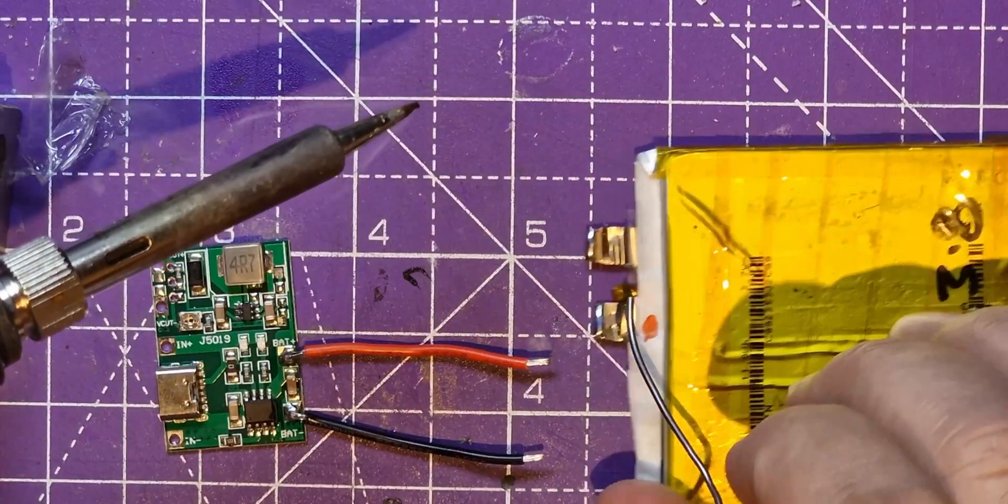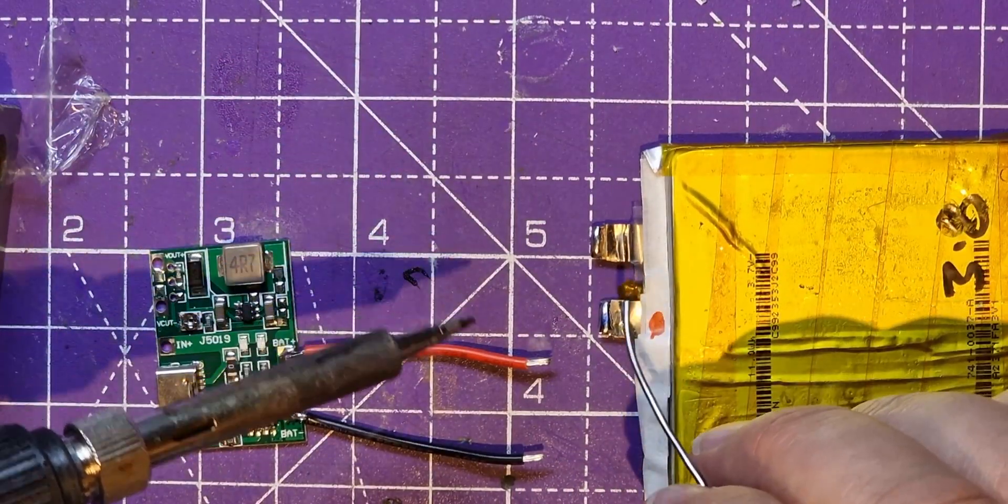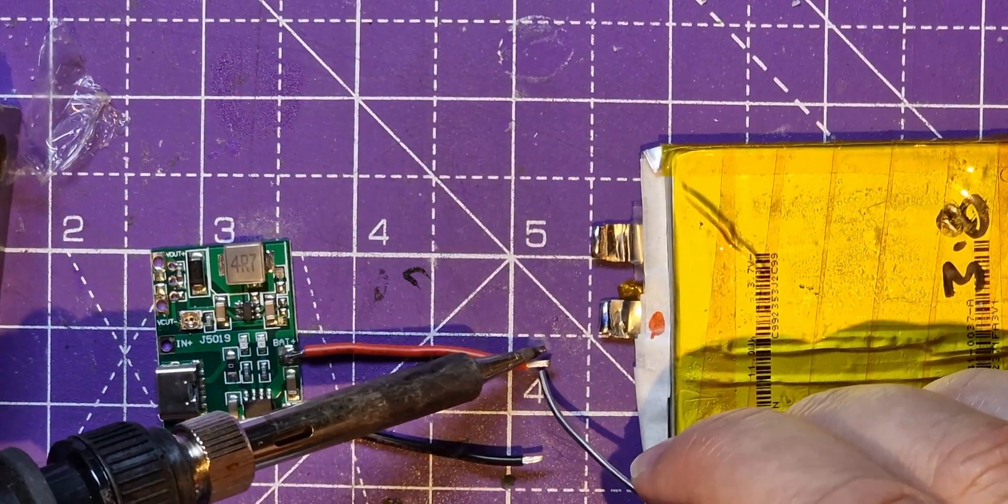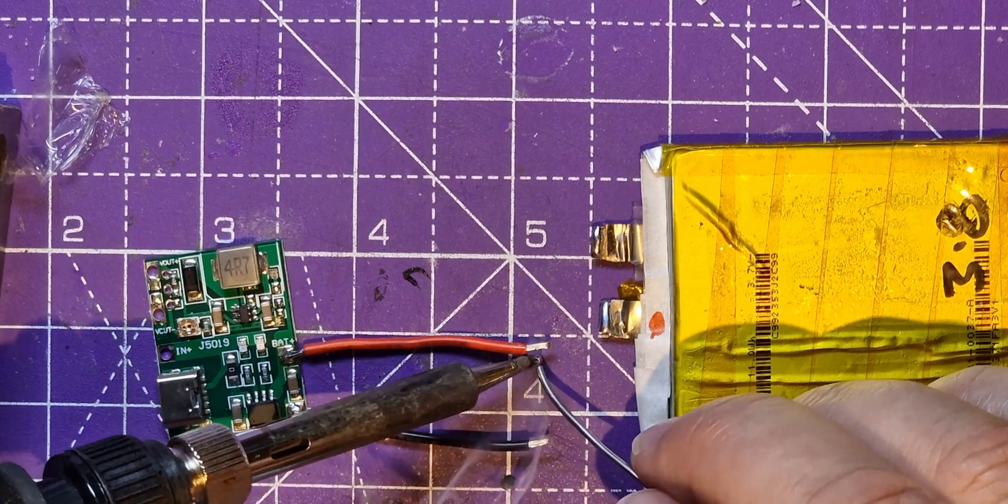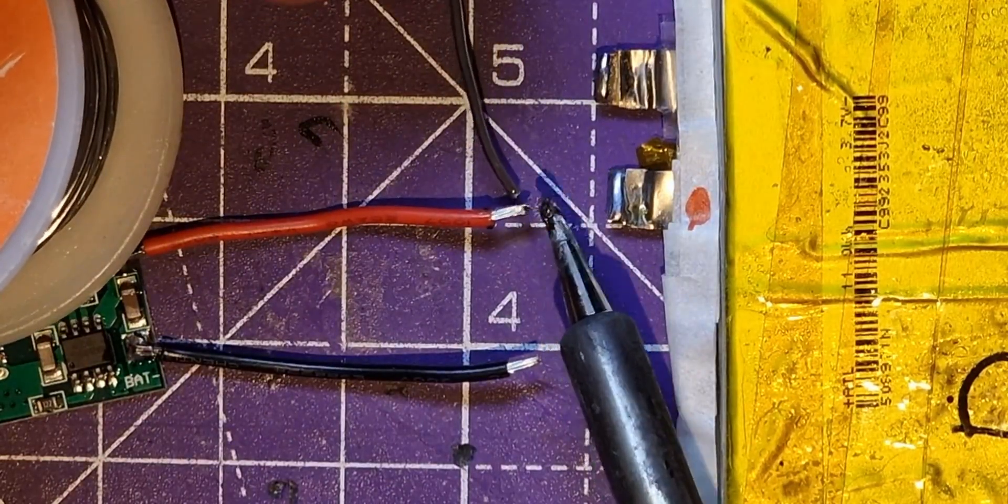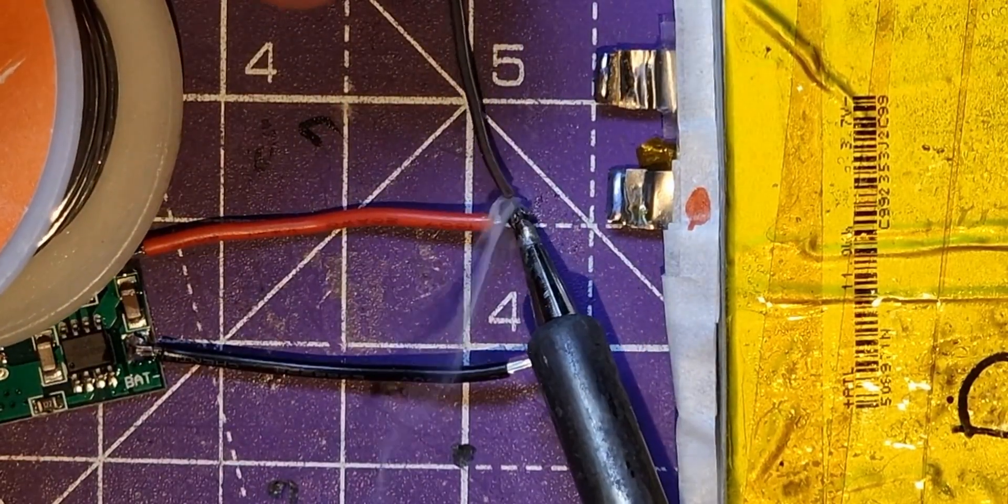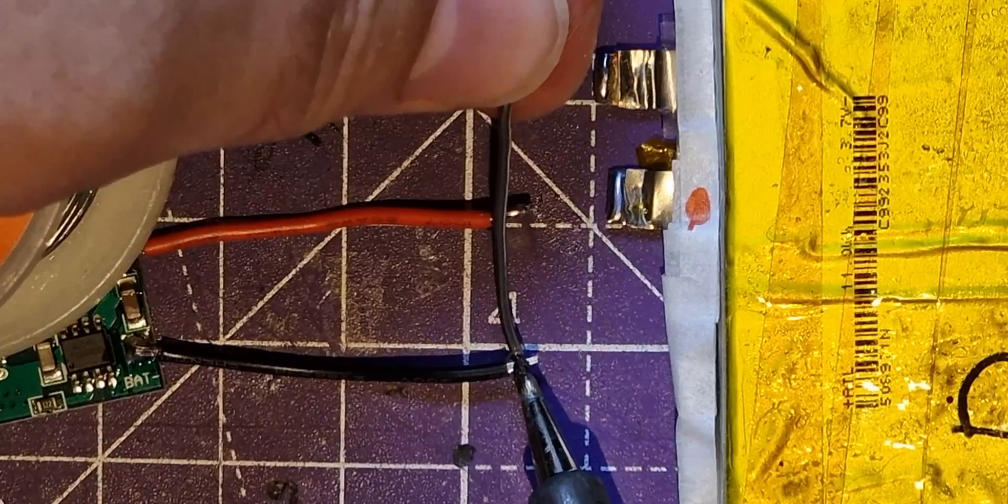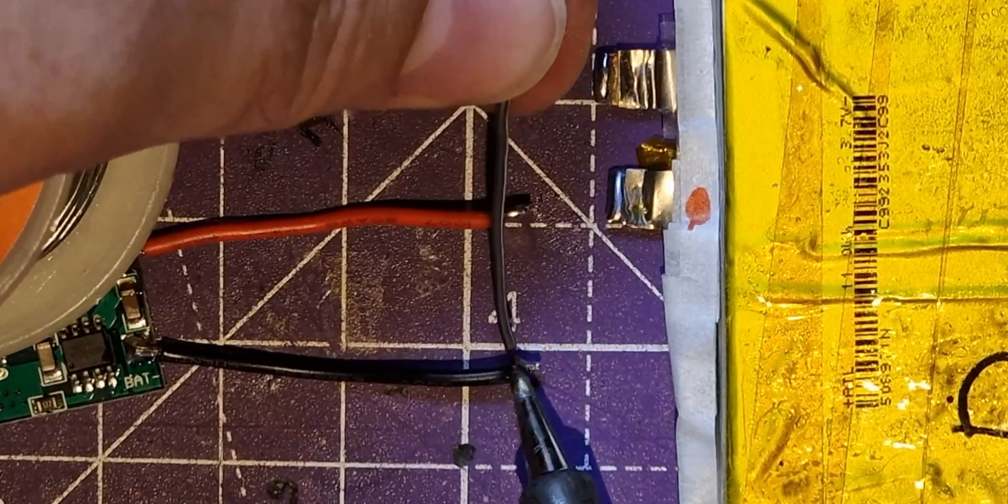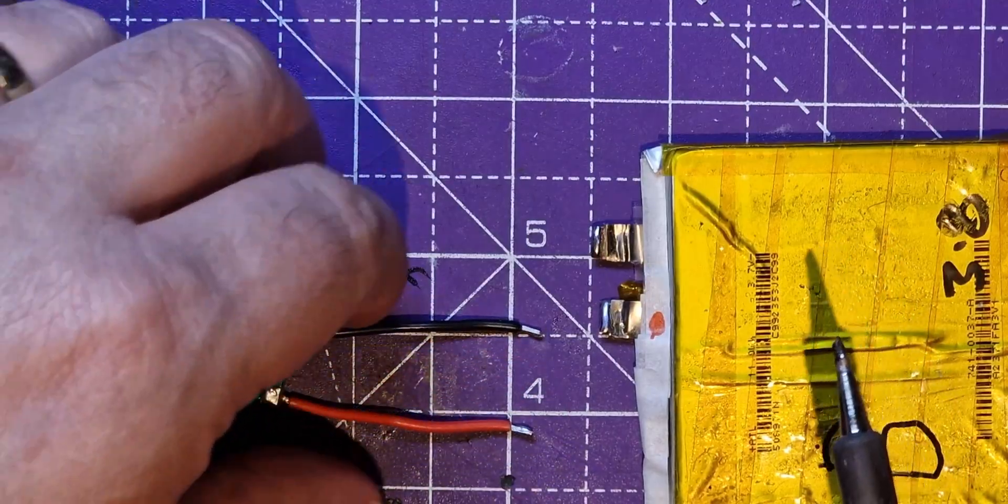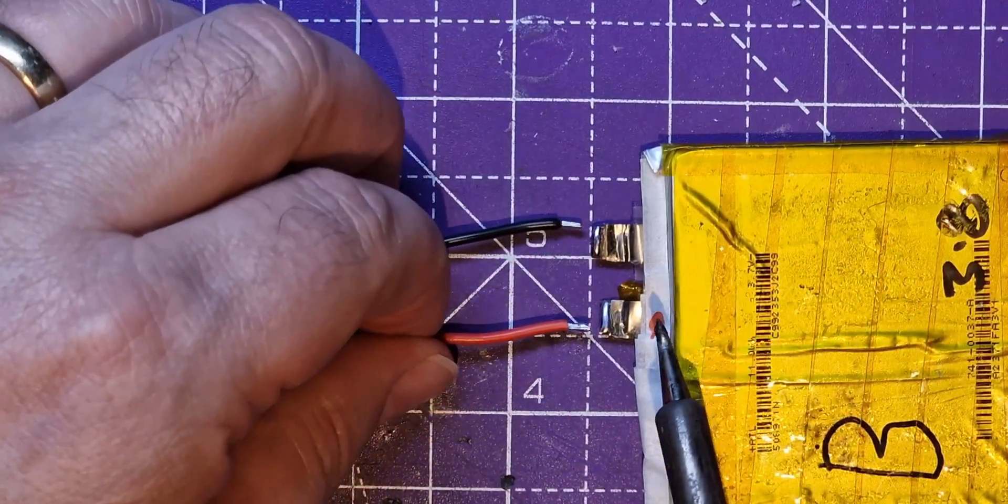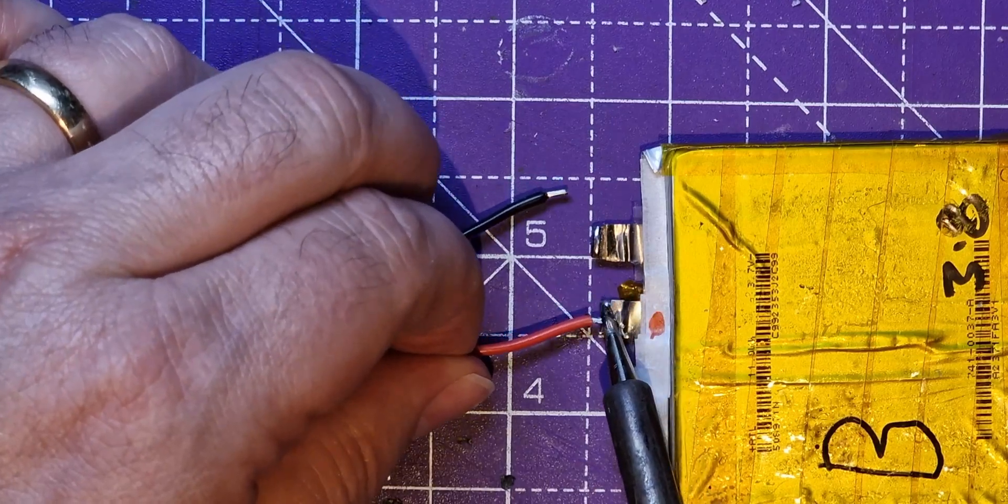I think that's far enough away from the battery that it's safe. Let's just tin these and I should just be able to connect this up.